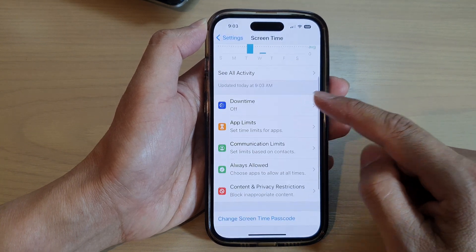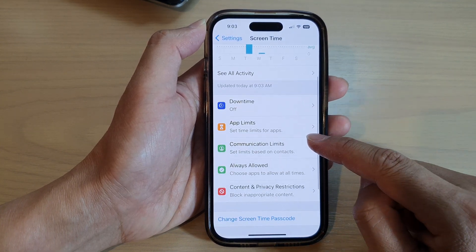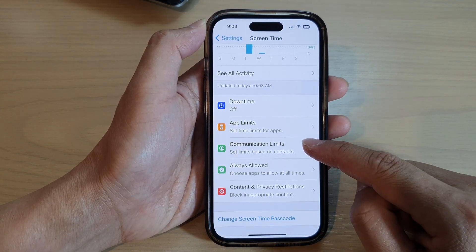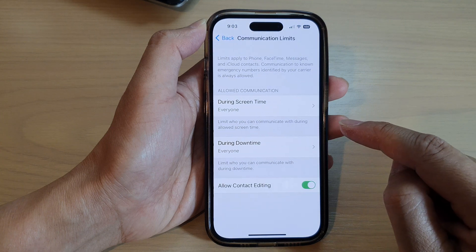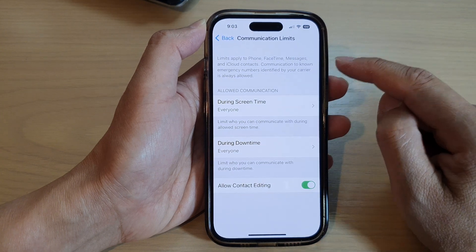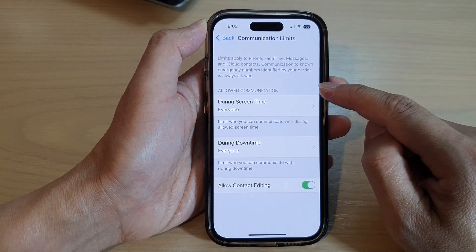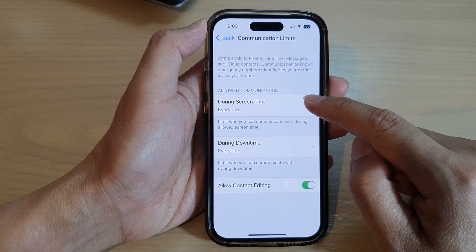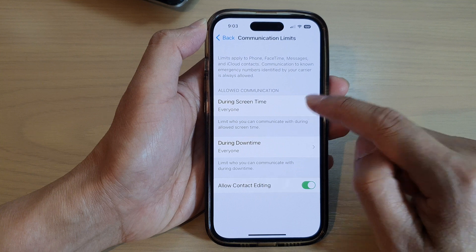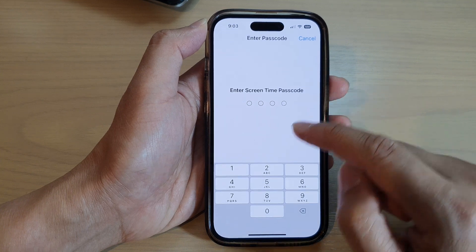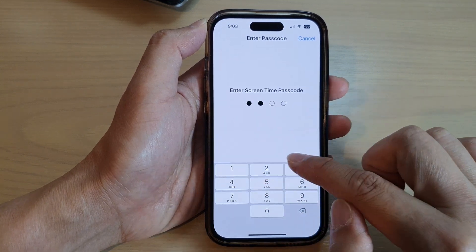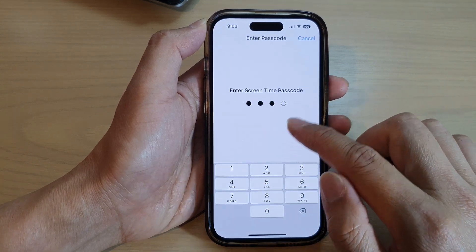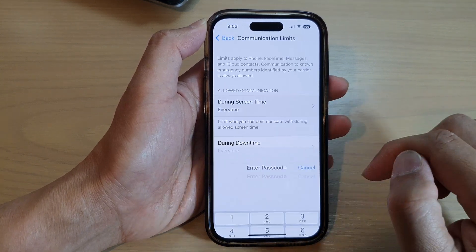Next, go down and tap on Communication Limits. In here, go to the Allow Communication section and tap on During Screen Time. Then put in the screen time passcode.